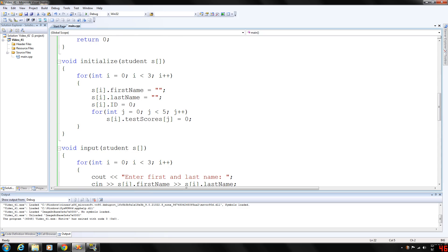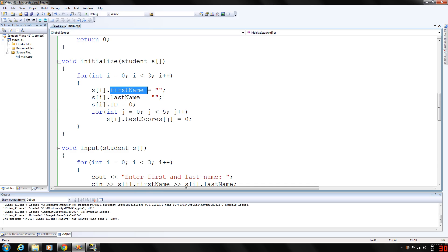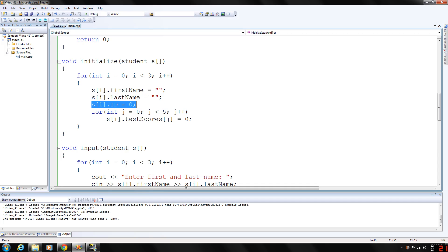To initialize everything, we're passing that array. Our formal parameter is named s. So we can basically initialize all the components in the array, which is three components. So this for loop will iterate three times. So the first component, which is going to be zero, indicated by i. First name is going to be null, and last name will be null, id will be zero.